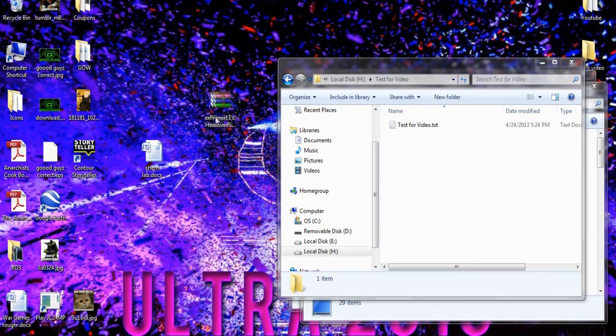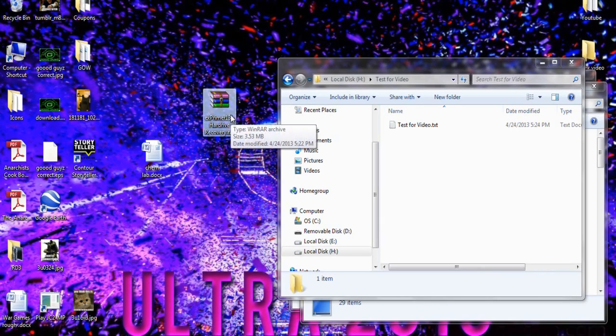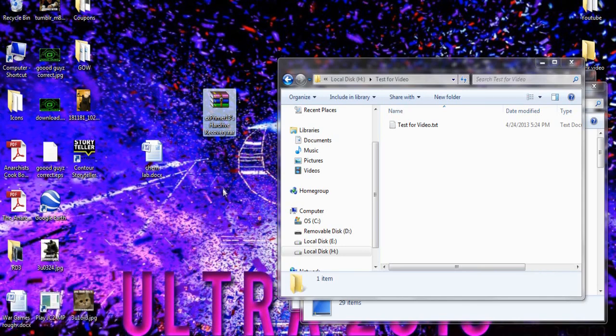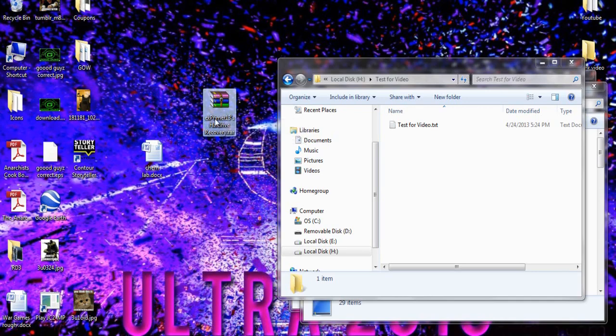First thing you want to do is install this file that I will have in the description. To open it you're going to need WinRAR. To get WinRAR just google WinRAR free and it will pop up. It's a free software and you should really have it if you don't have it already.